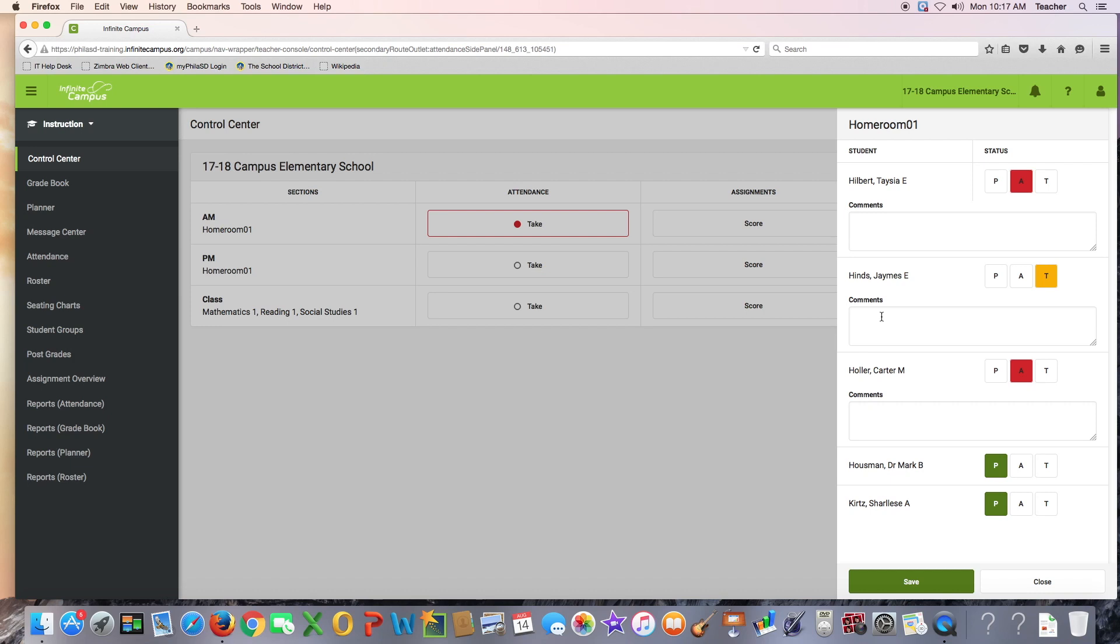To mark a student absent or tardy, click on the appropriate box next to their name. Once a student is marked absent or tardy, a comment field becomes available to capture an attendance-related note.